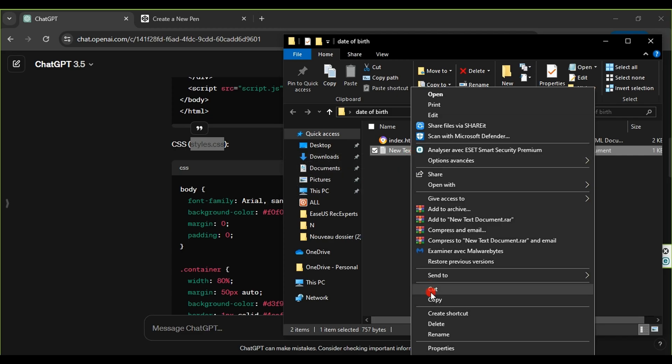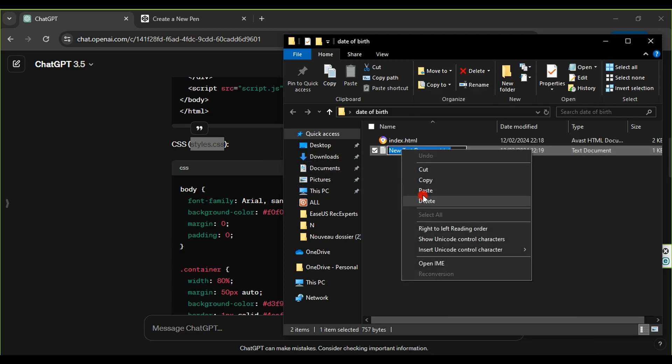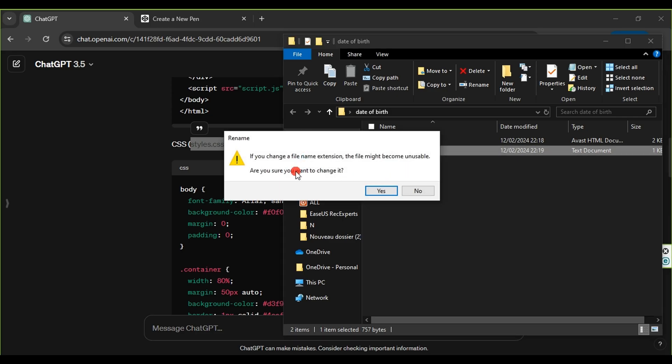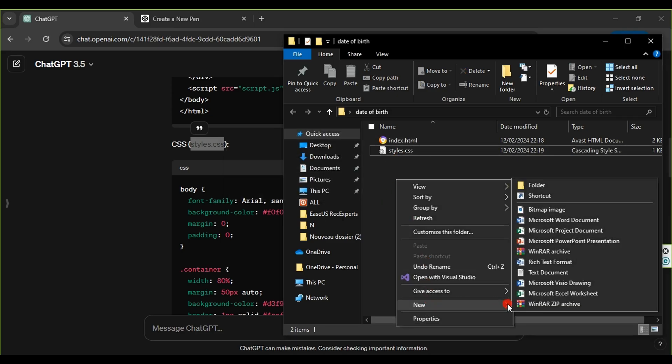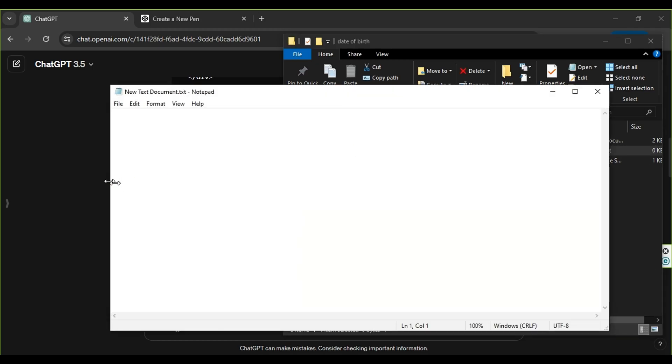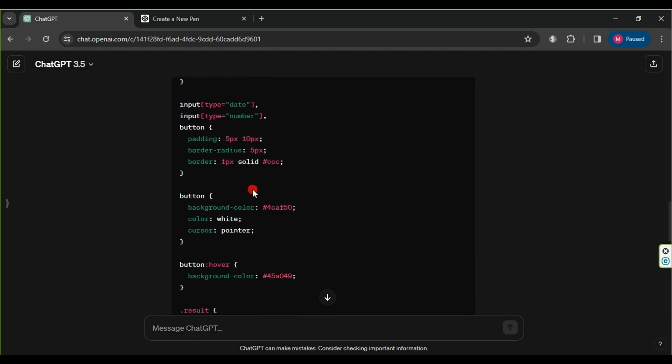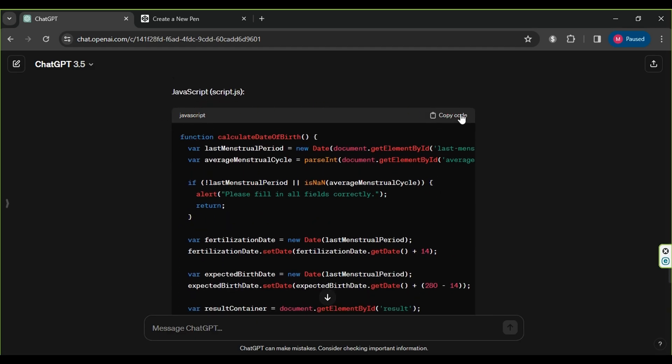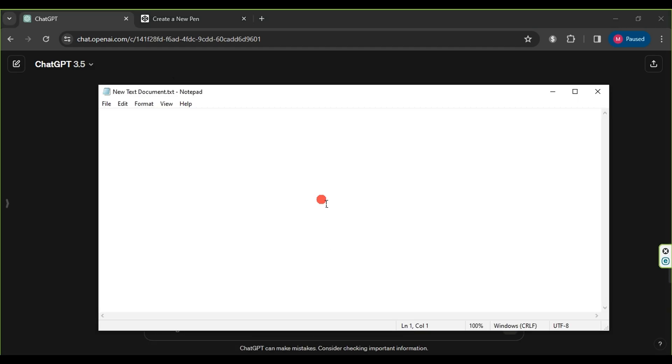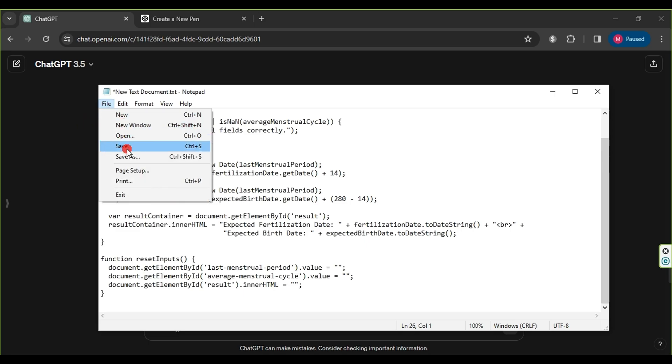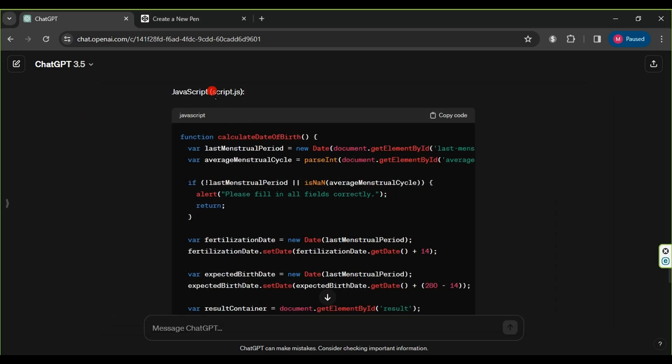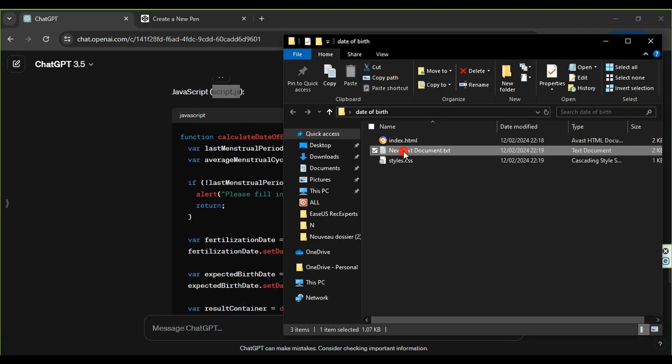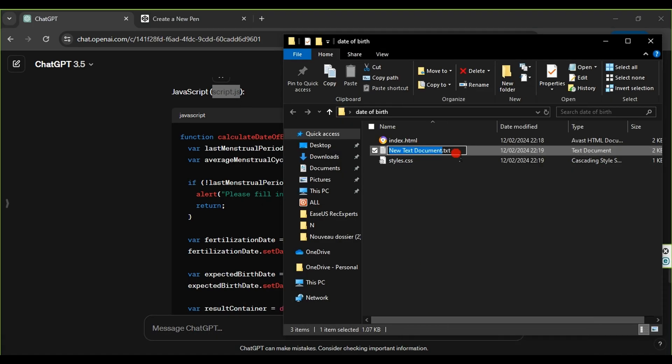Again, using the right-click menu, we choose rename, paste the name, press enter, and confirm the name change. Similarly, we create a third text document, open it, paste the JavaScript code, save it, and rename the file to script.js after copying it from ChatGPT. Following the same steps, we rename the file, paste the name, press enter, and confirm.